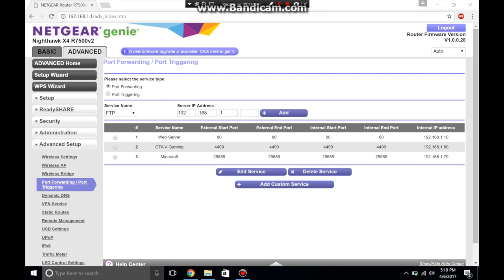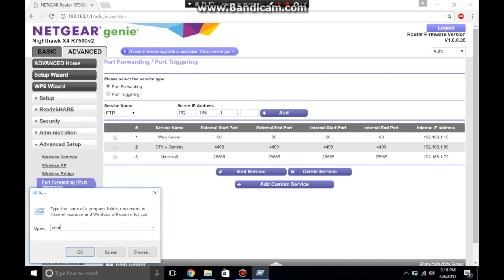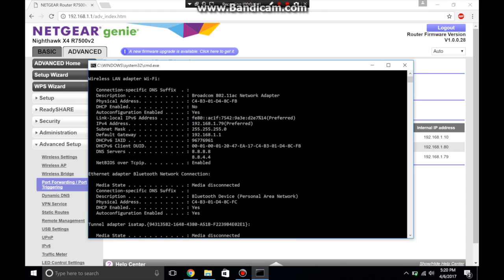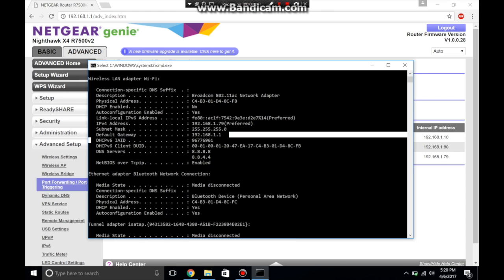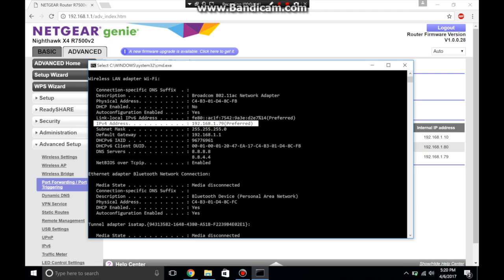So what you do now is press control R or command R and type in CMD. Then go ahead and now type in IP config space forward slash all. Now that you're here, go ahead and look for your default gateway. This will tell you where to go on here. And it will also tell you right here your IPv4 address, this is what I have set.